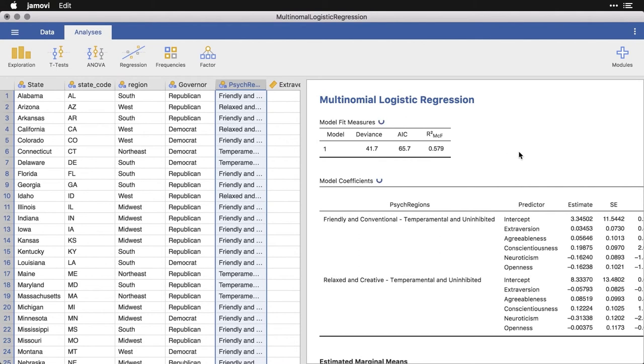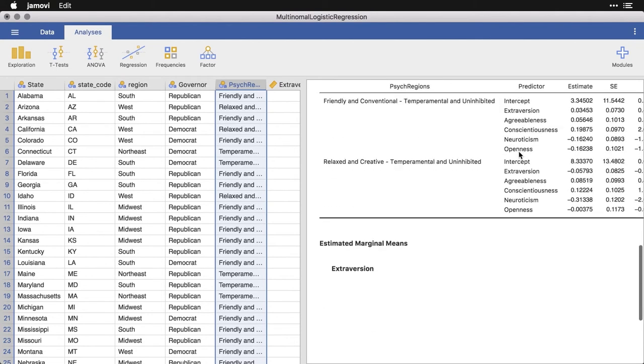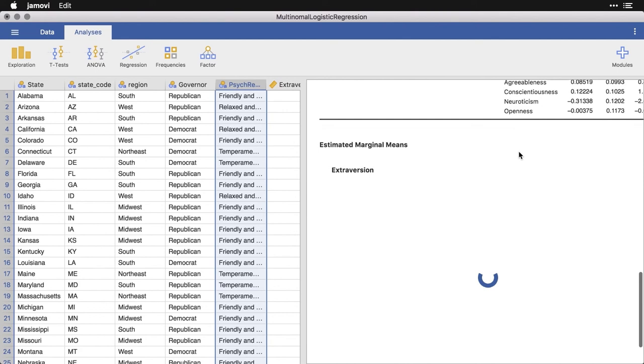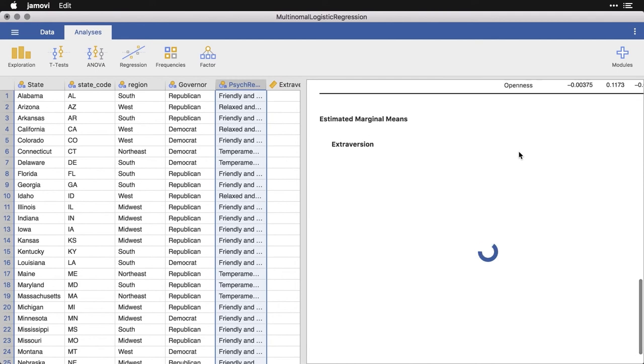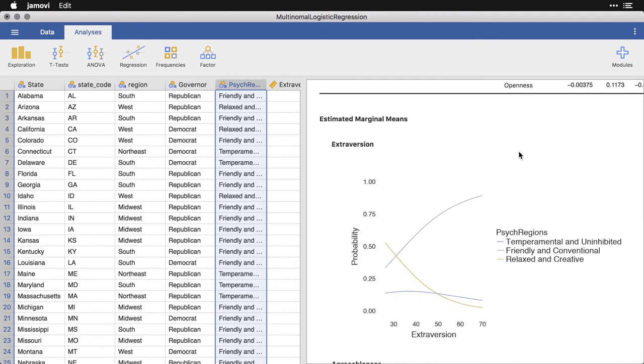And what we're waiting for are all the graphs that are come at the bottom. Really pretty graphs, what they are, are lines that show the probability. So we have our three regions, each of which is shown by a different color.